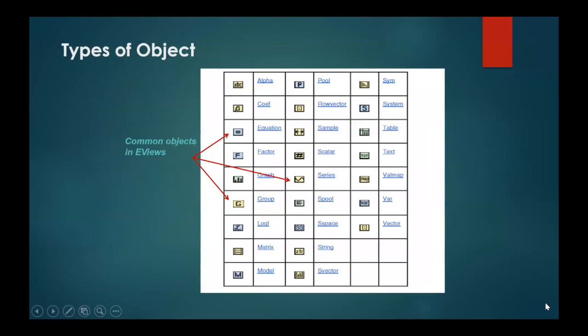Now let's talk about the different objects. In this particular slide you will be able to see that there are different options consisting of different icons with different symbols for each object, and the color is also different in most of the cases. The most common objects used in eViews are series, groups and equations.